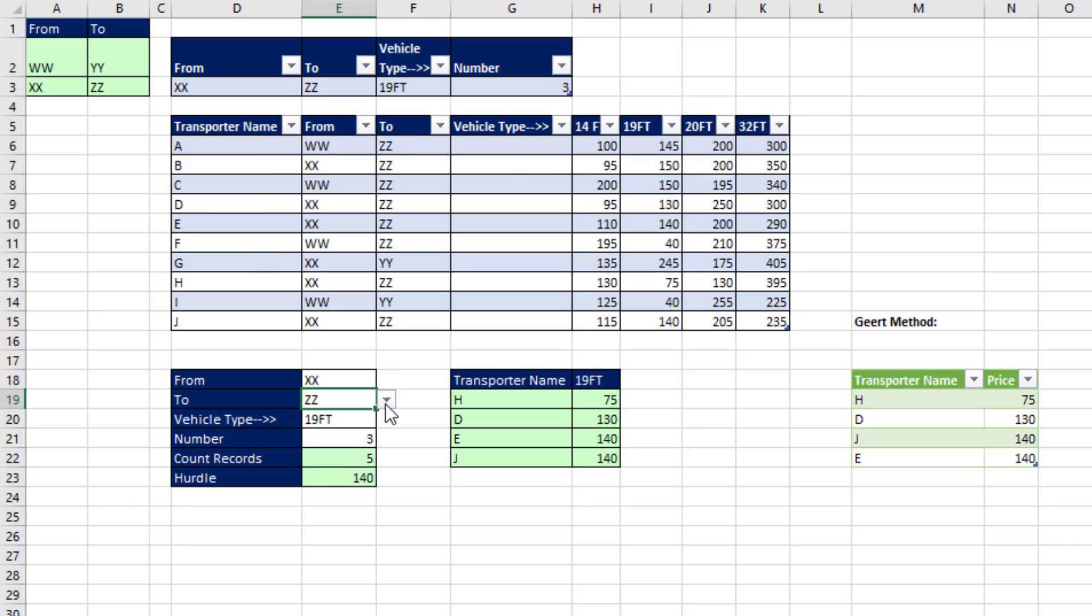And if we change an input, including when there's not three, we want everything to update.